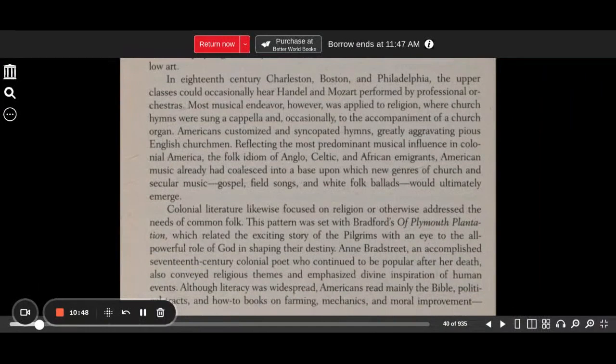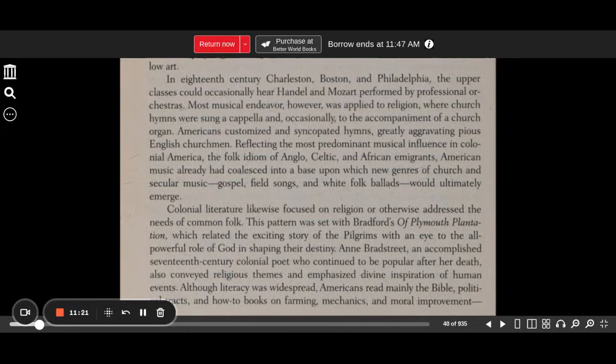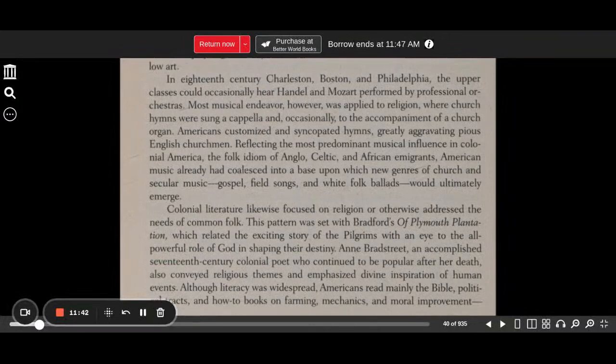In 18th-century Charleston, Boston, and Philadelphia, the upper classes could occasionally hear Handel and Mozart performed by professional orchestras. Most musical endeavor, however, was applied to religion, where church hymns were sung a cappella and occasionally to the accompaniment of a church organ. Americans customized and syncopated hymns, greatly aggravating pious English churchmen. Reflecting the most predominant musical influence in colonial America — the folk idiom of Anglo, Celtic, and African immigrants — American music had already coalesced into a base upon which new genres of church and secular music, gospel, field songs, and white folk ballads would ultimately emerge.